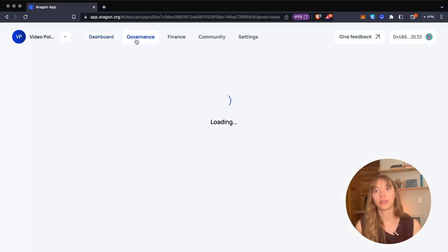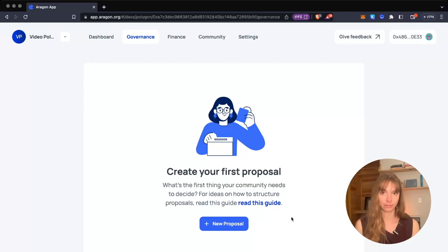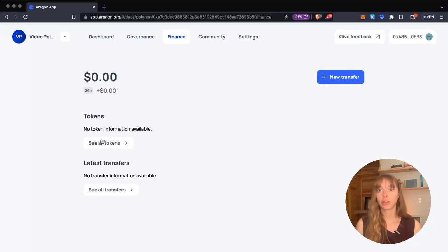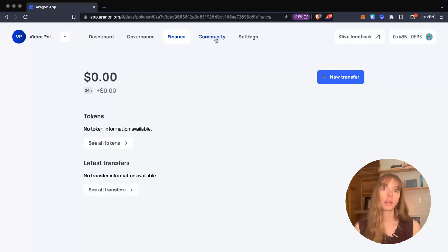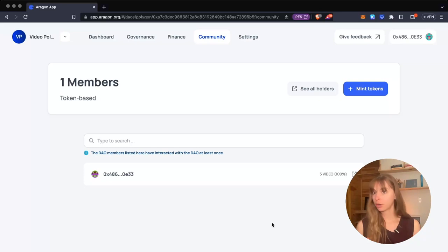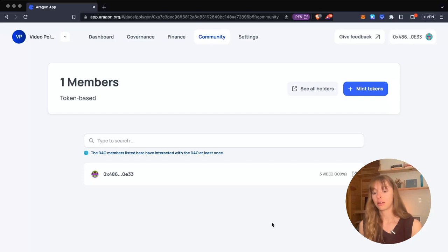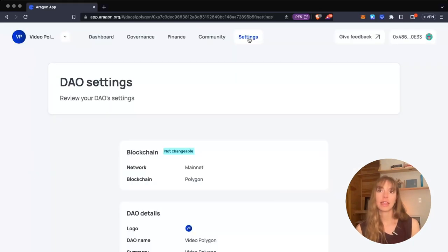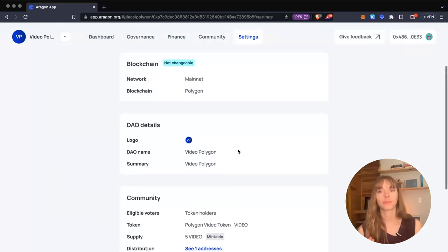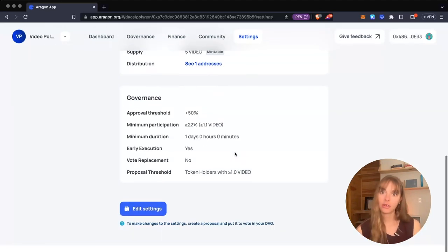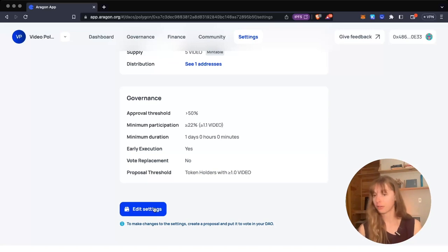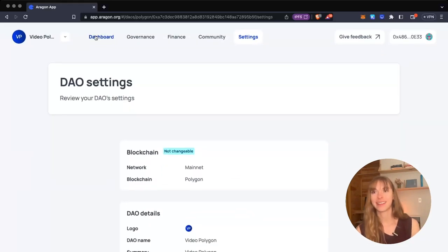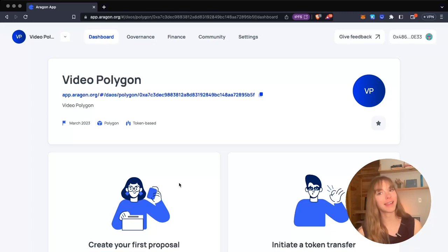Including Governance, which is where you'll create your proposals—you'll see all of them listed here. Finance—that is everything in your DAO treasury. You can see all the tokens and the latest transfers. Community is just members in your DAO. In this case, it's token holders. If it was a wallet-based DAO, these would be wallet addresses. Then you can see Settings—these are the DAO settings that I chose when I set up the DAO. To edit settings, you can pass a proposal. And that is how you build a DAO on Polygon using the Aragon app.